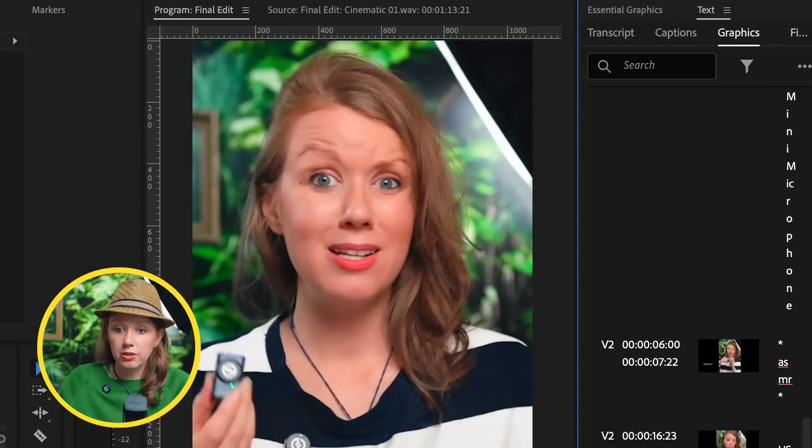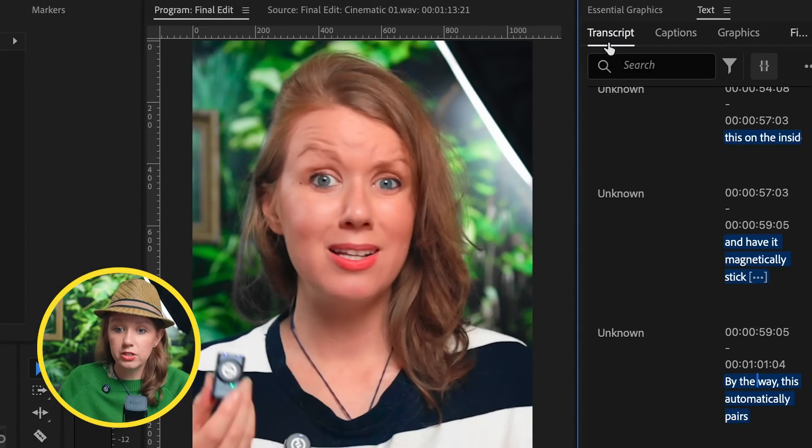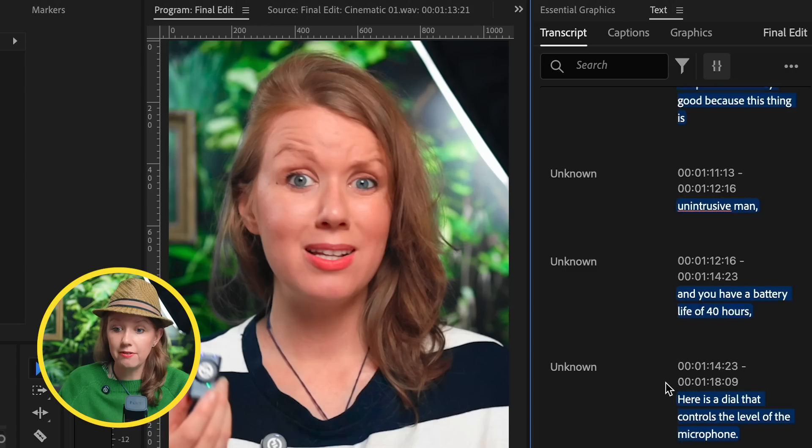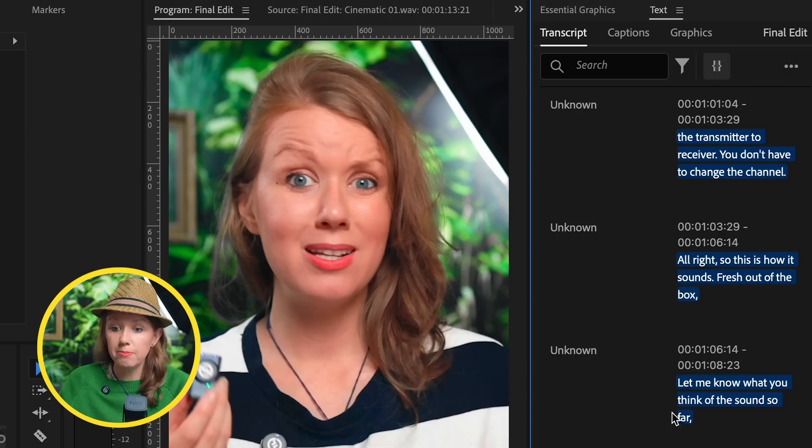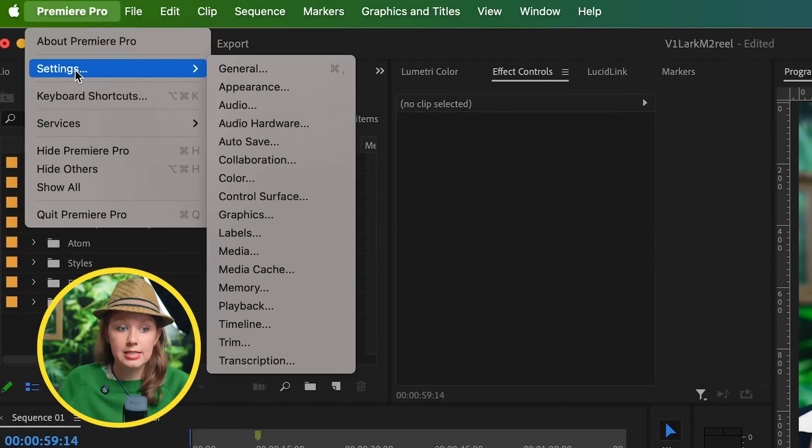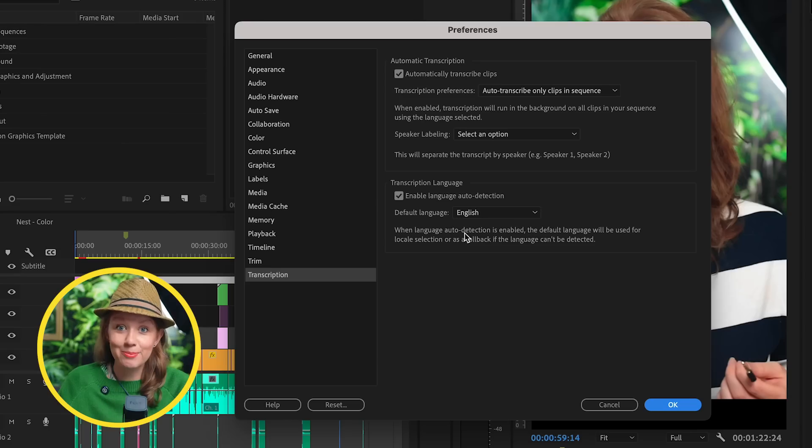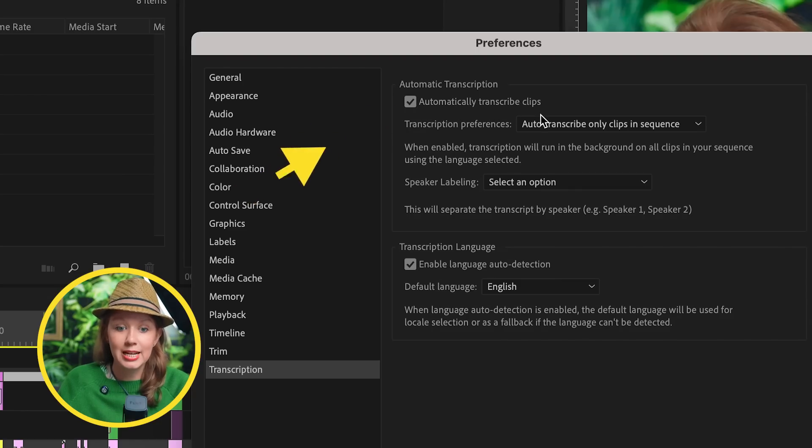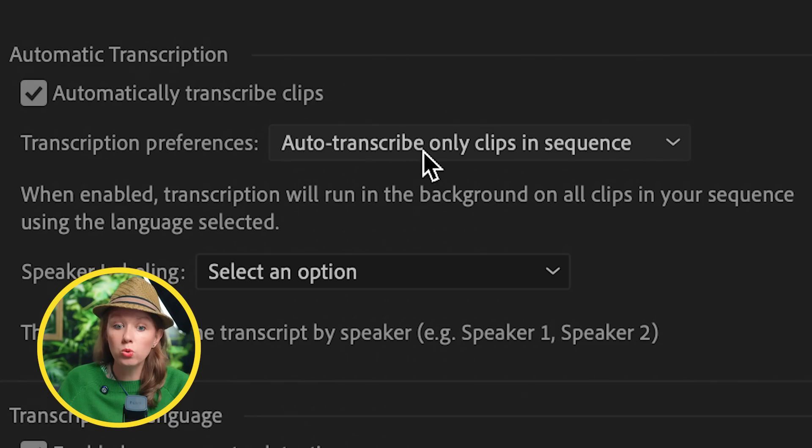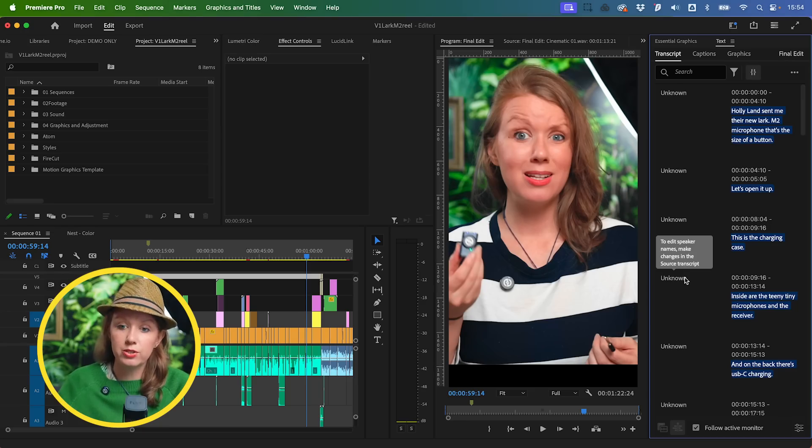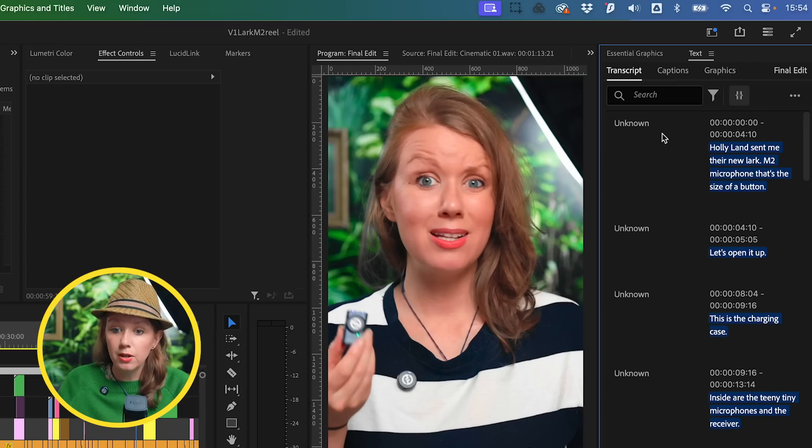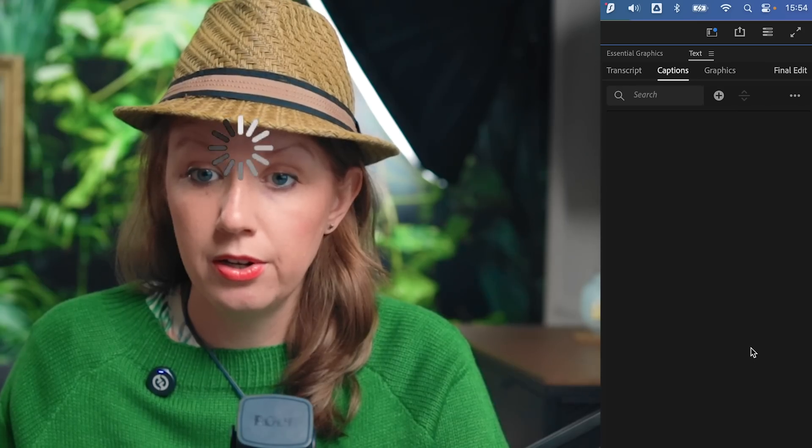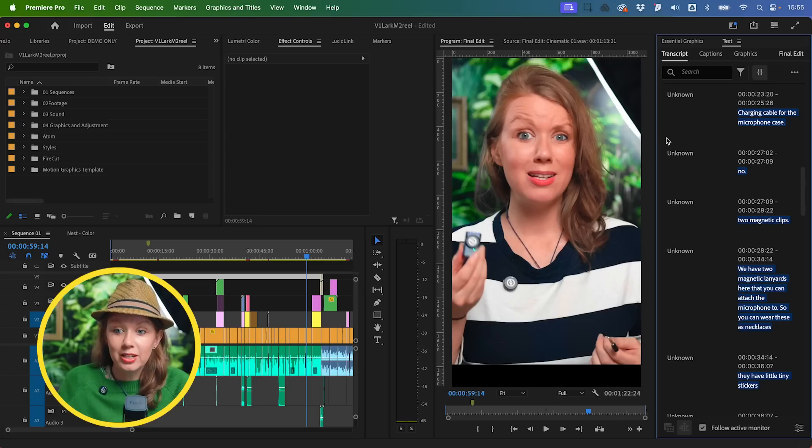You can see underneath the Transcript tab that this short video has already been transcribed. If you don't see a transcription, you can always go to Premiere Pro Settings, go to your Transcription Settings, and make sure to automatically transcribe clips. I recommend only the clips in the sequence. So we have our transcript, now we can go to Captions. There's nothing, so now what we can do is...